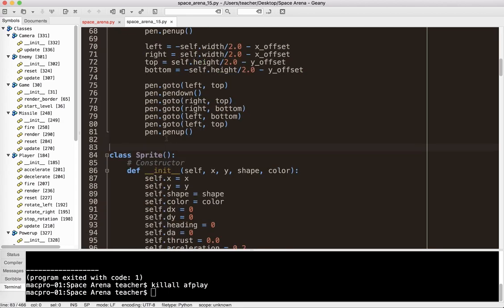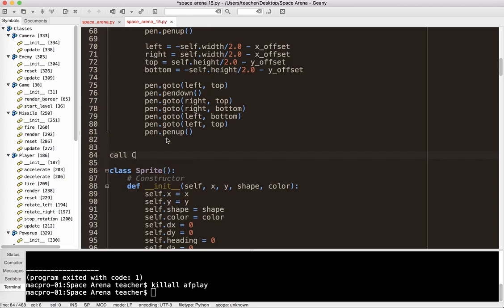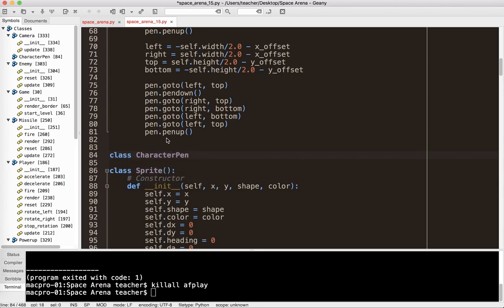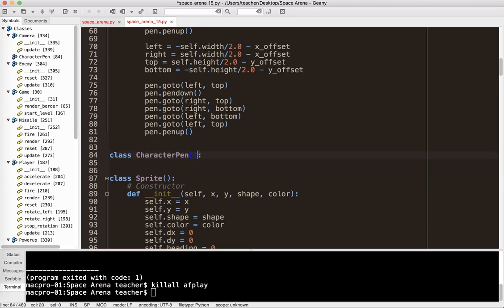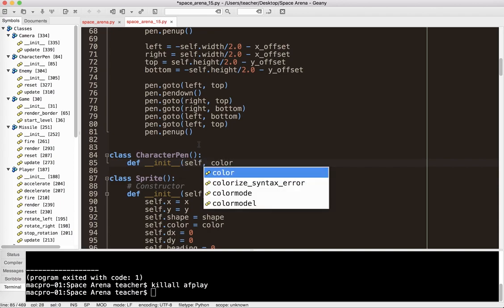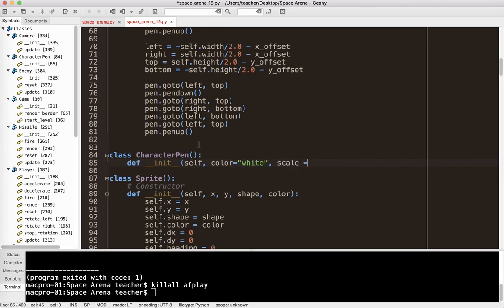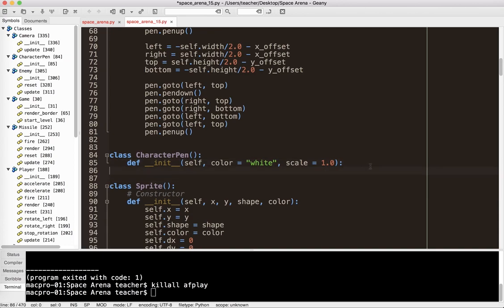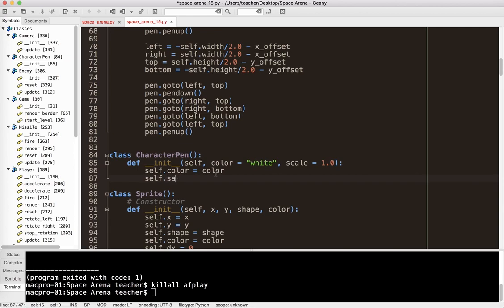The first thing I need to do is create a new class called CharacterPen. It is not a child of any other class. When we initialize it, I want to set self.color and self.scale — I'll default scale to 1.0. By setting these default values, I've made them optional. Then I'll set self.color equals color and self.scale equals scale.